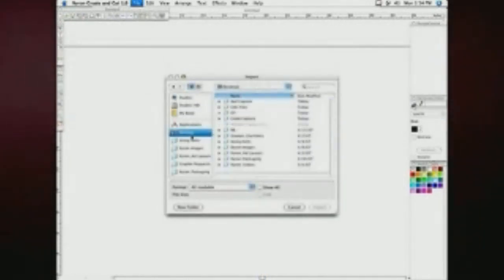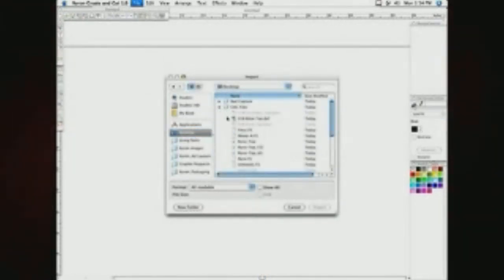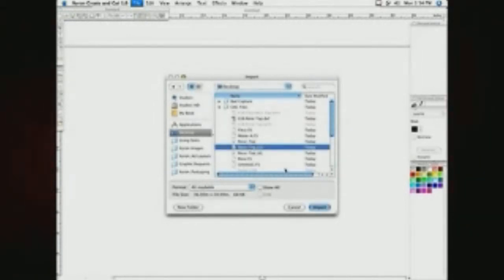With your document open, click on File, then Import, and select your design. Place it on the page and click to drop it in.